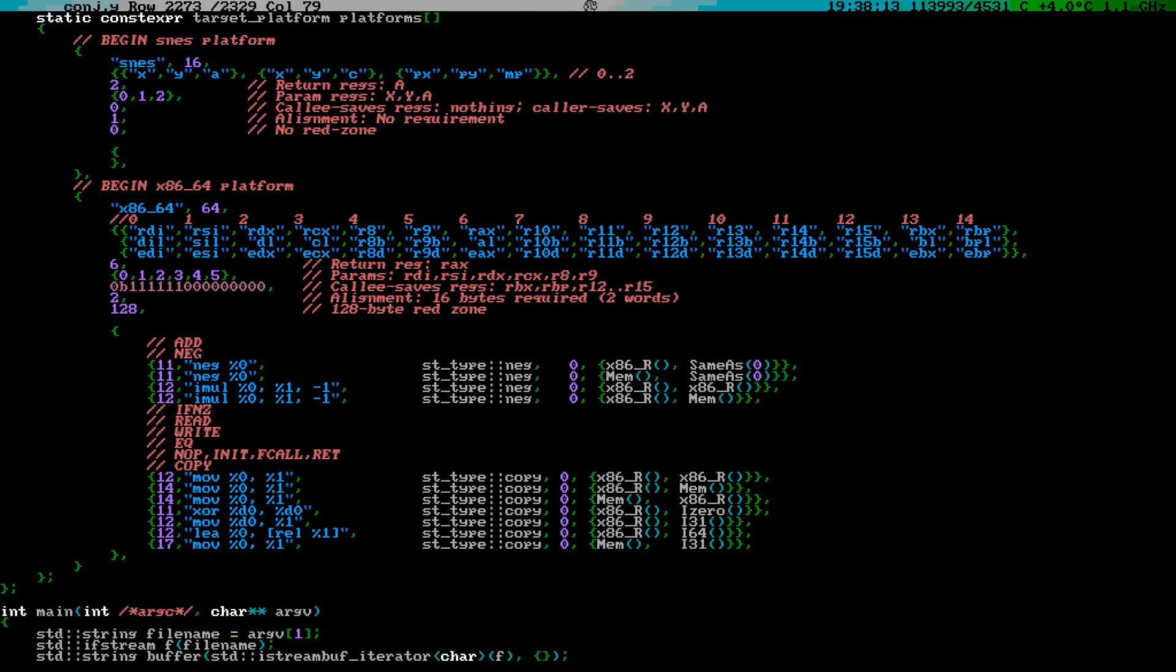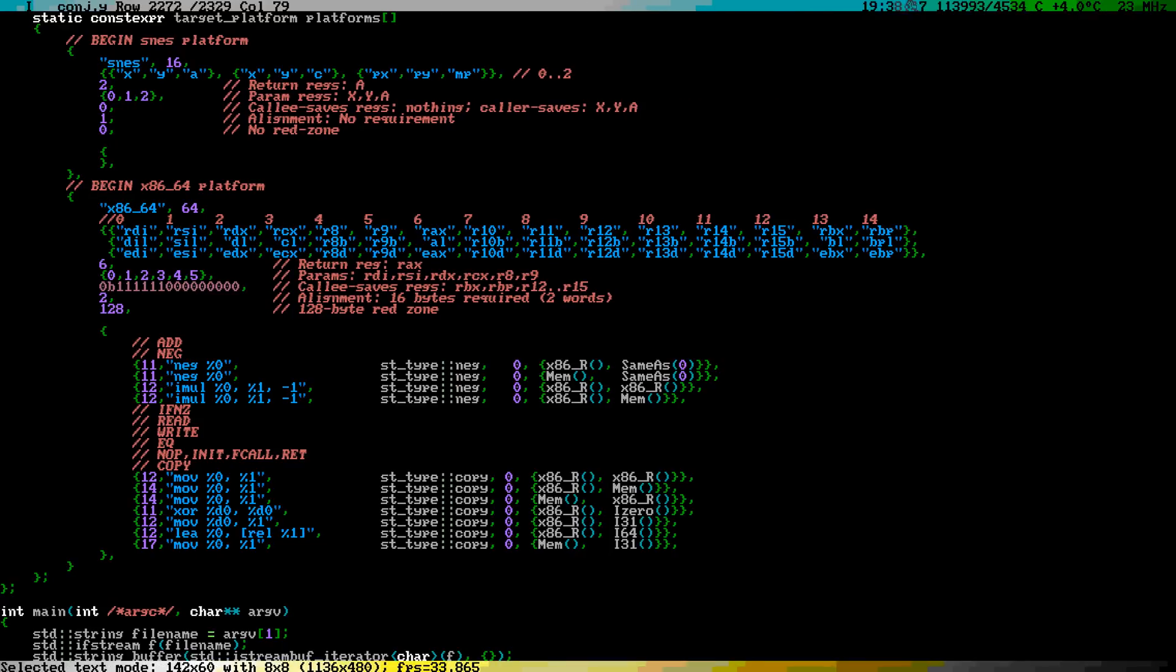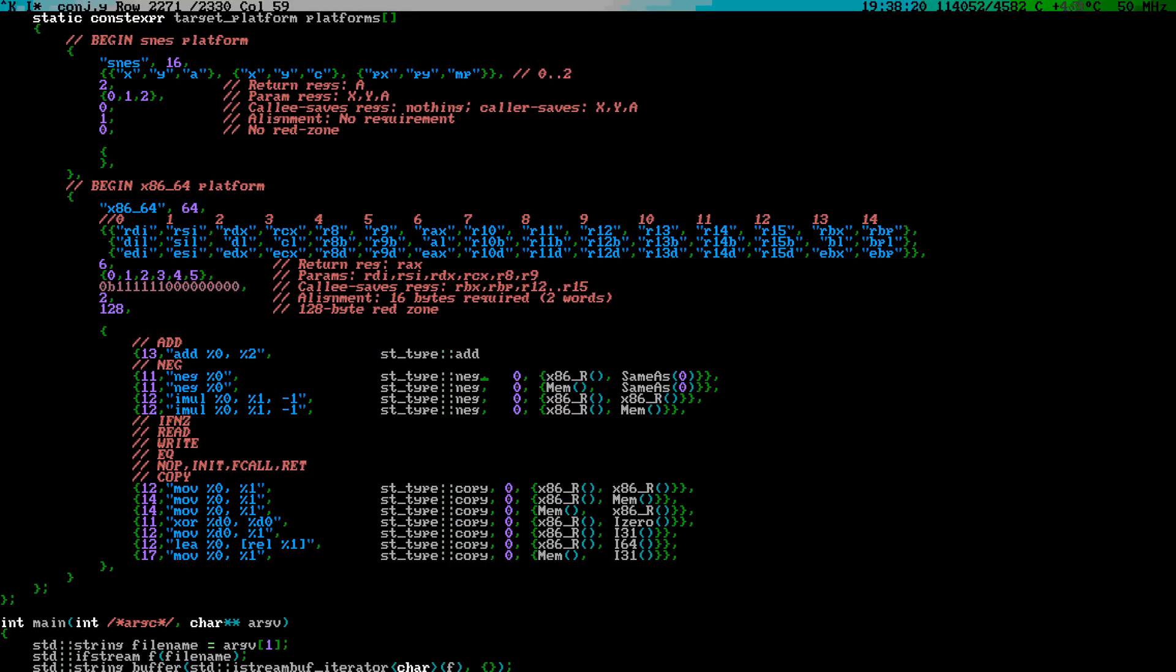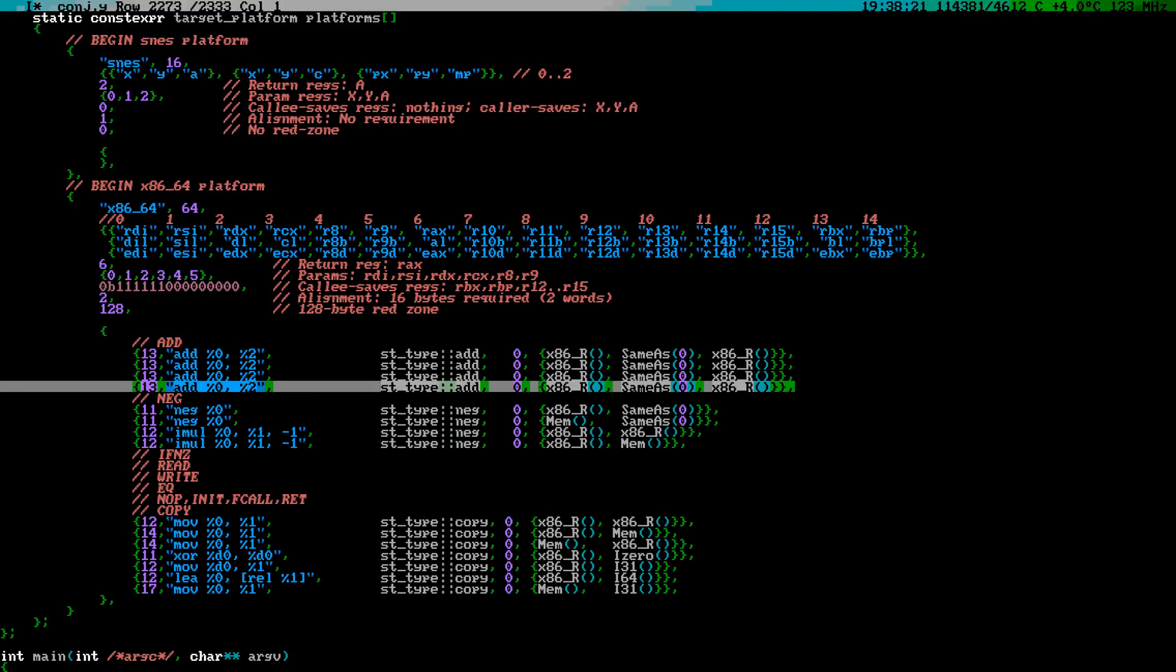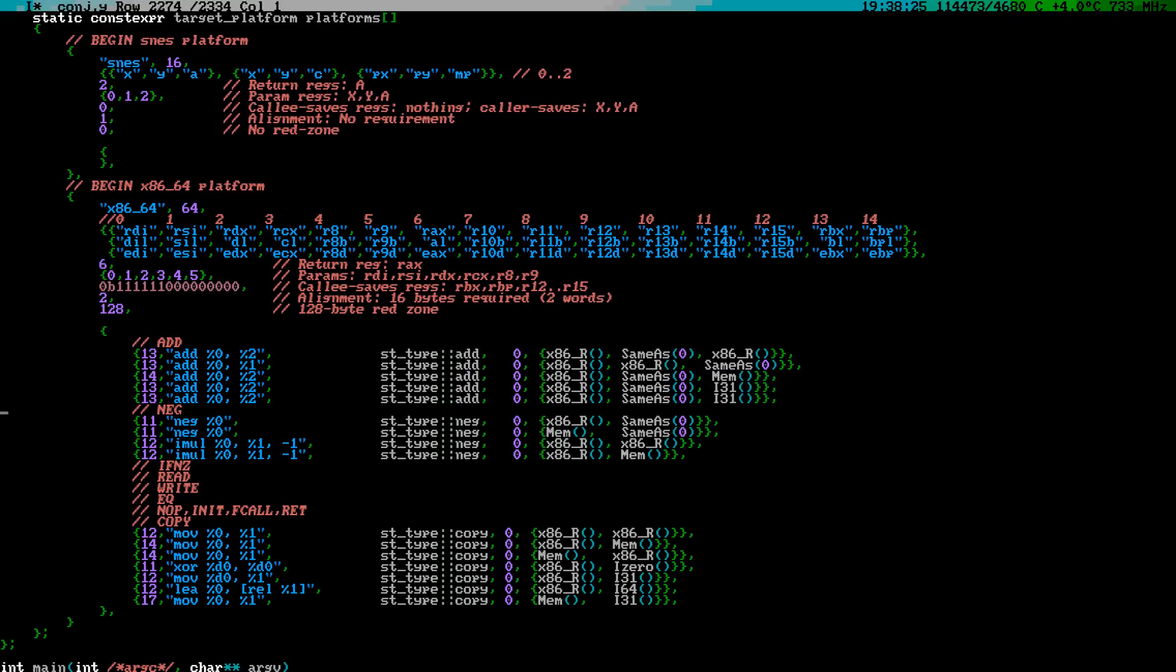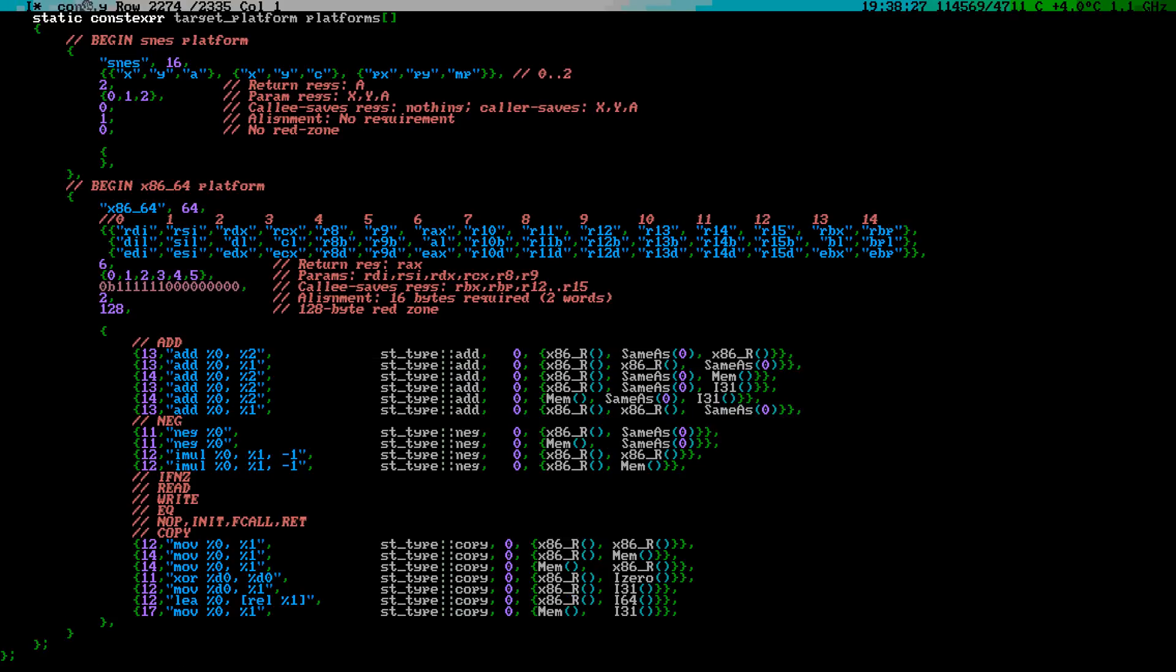For negation, the x86 offers a NEG operand, but it only works if the source and the target are the same. If the operands are different, we can use multiply by minus one, but then the target must be a register. Similar thing happens with the add operation. The target must be same as one of the sources.